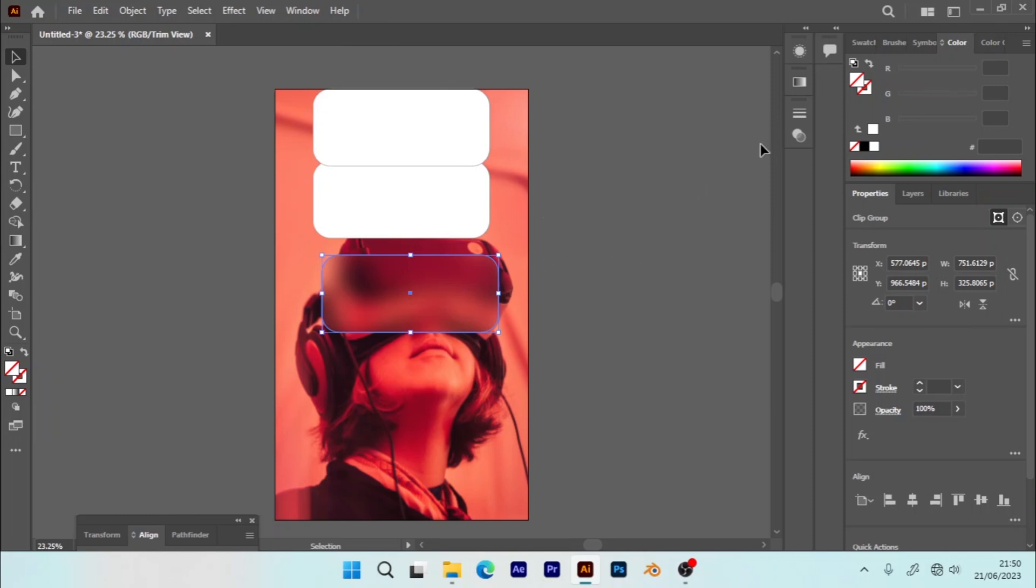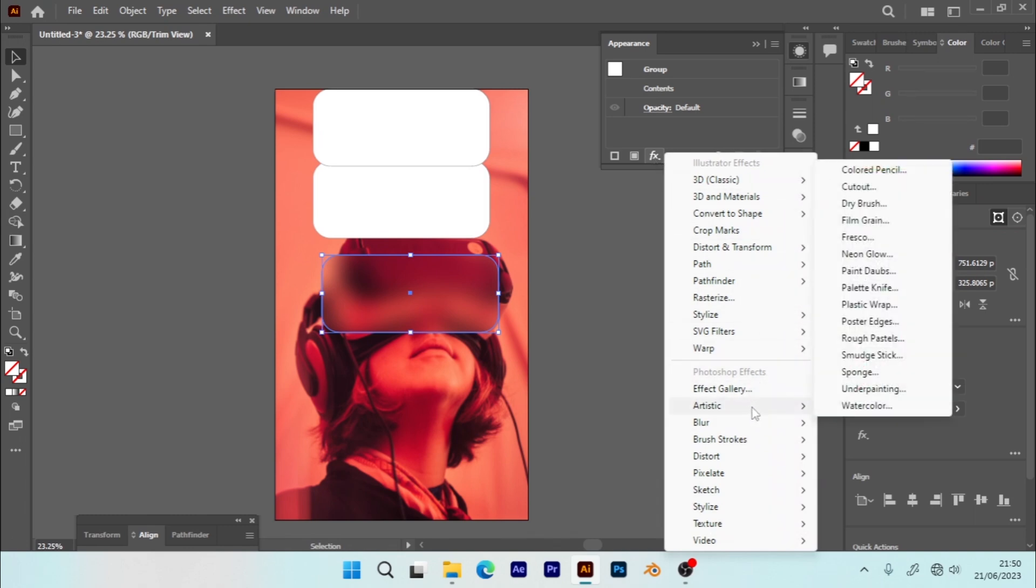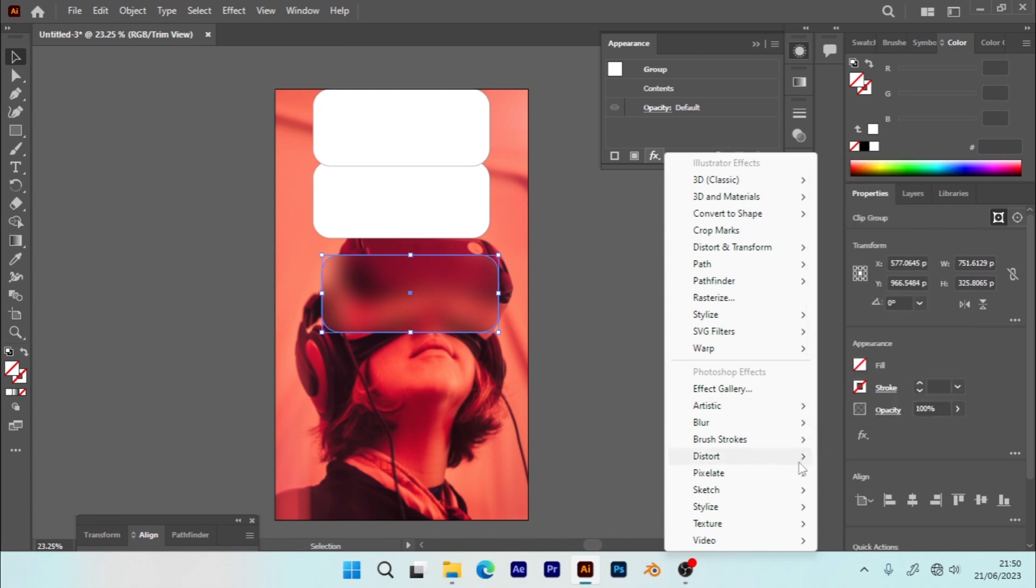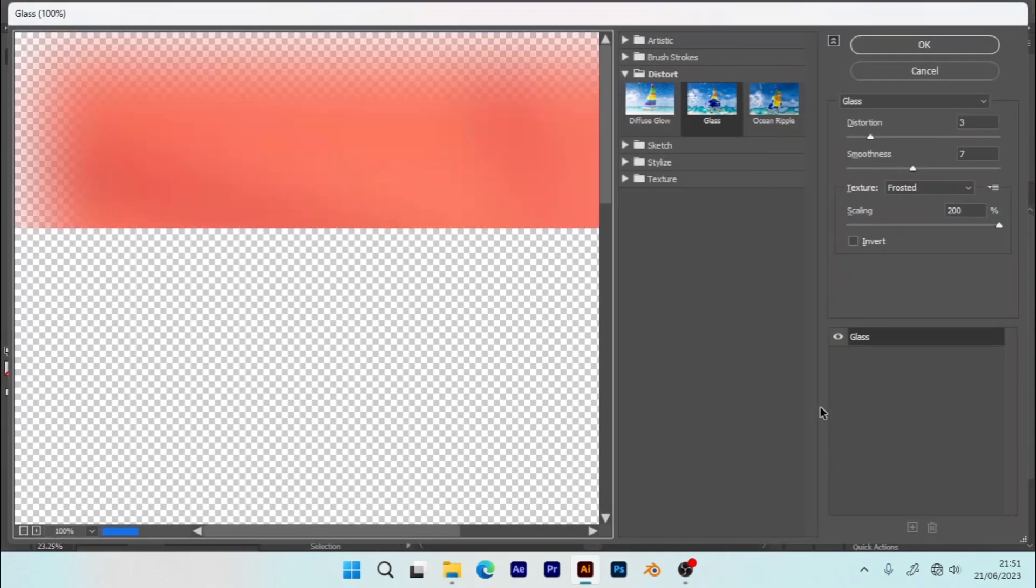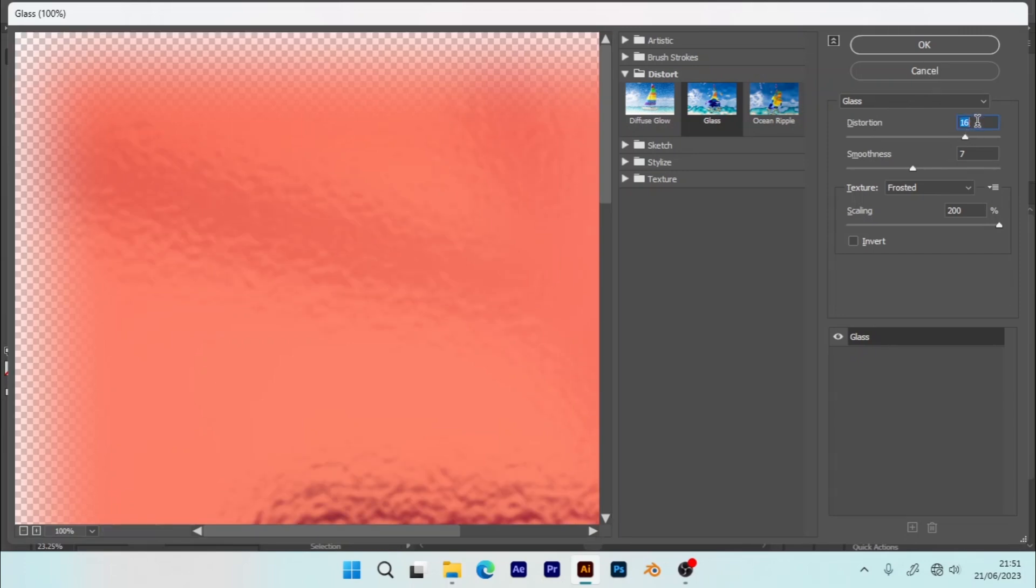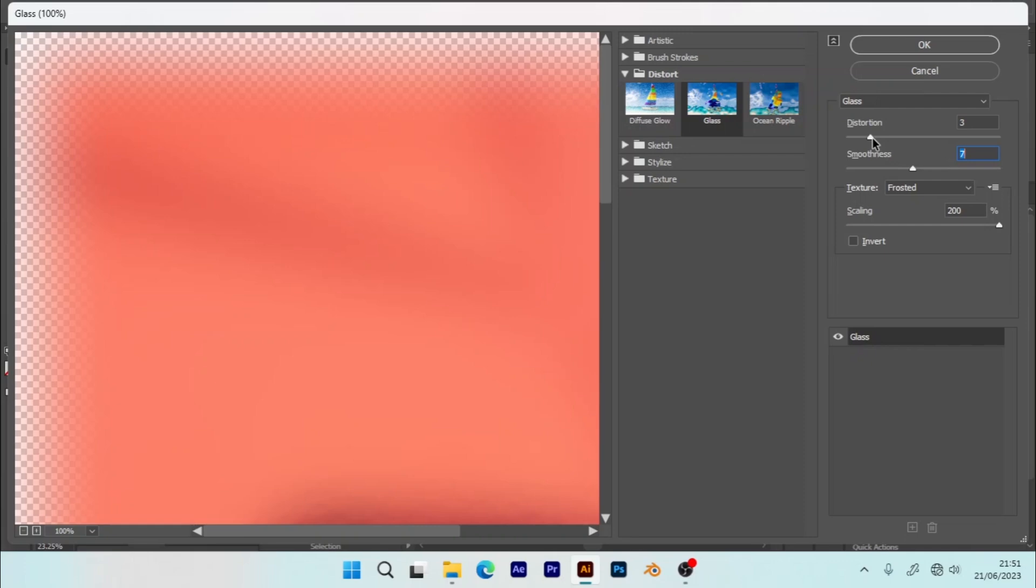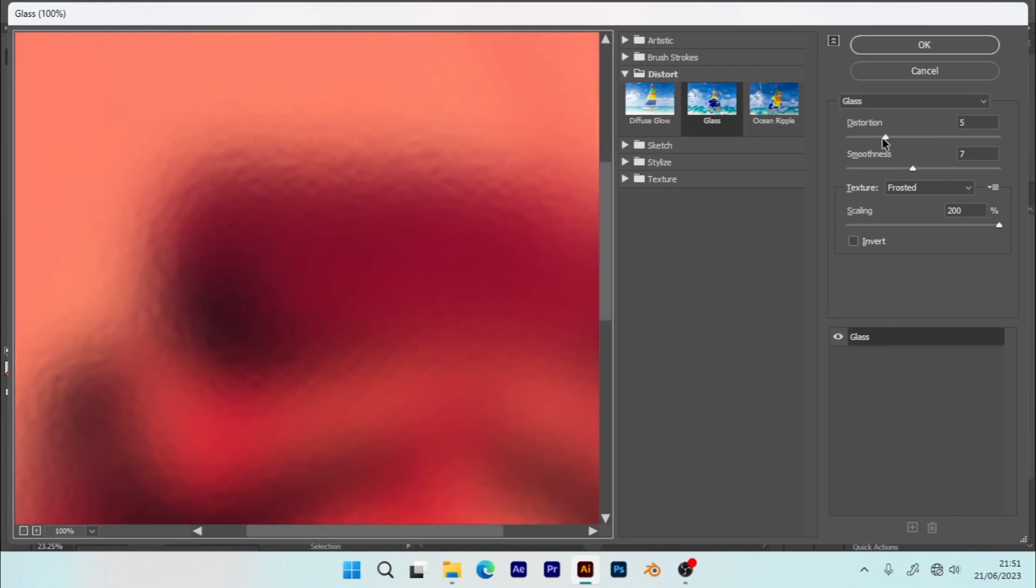For now I'm going to get back to my Appearance, go to Effects. Now I'm going to apply Artistic—sorry, not Artistic—Distort and Glass. So this is my... I'll adjust a little bit and just keep on tweaking this until you get that glass effect. I think that's fine.